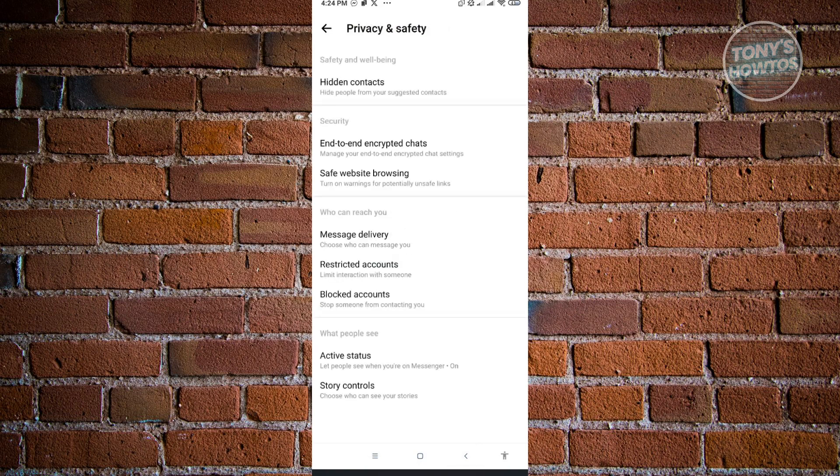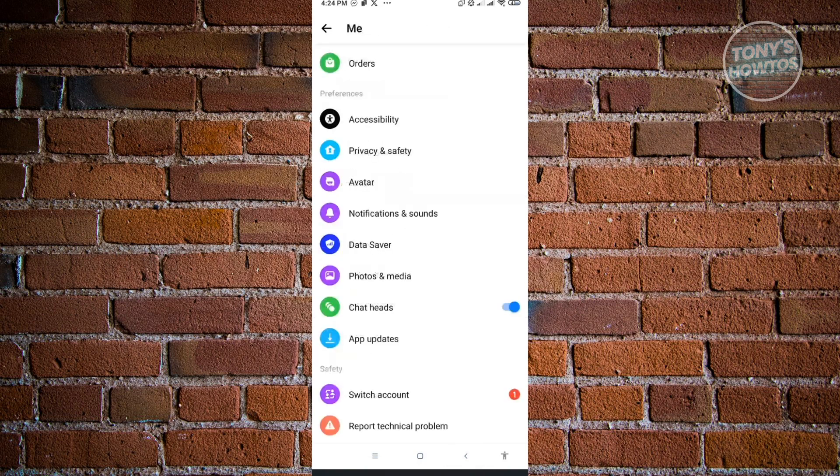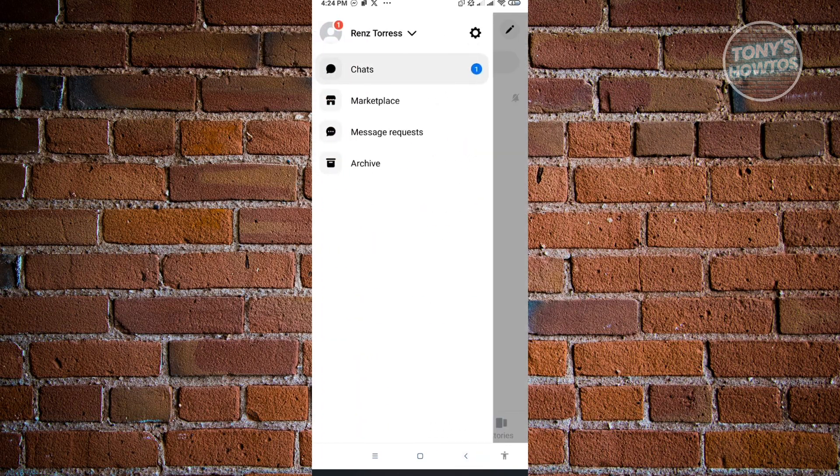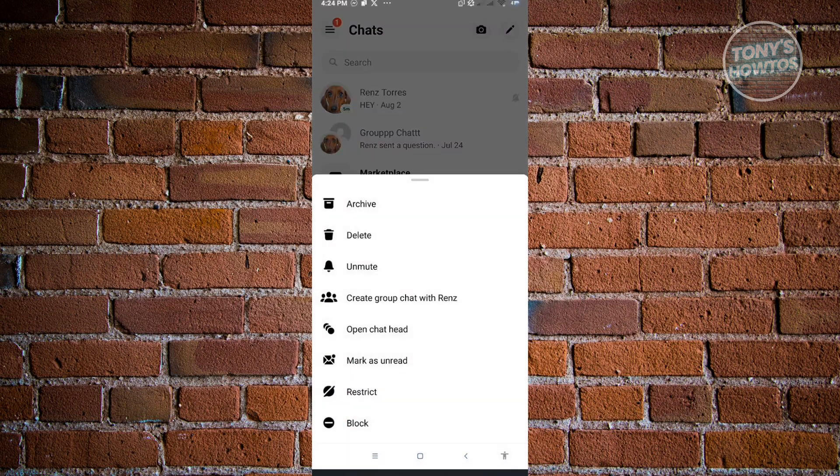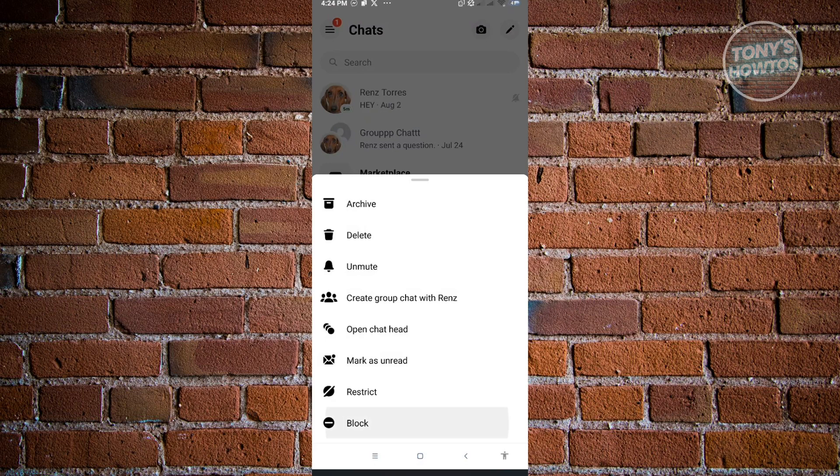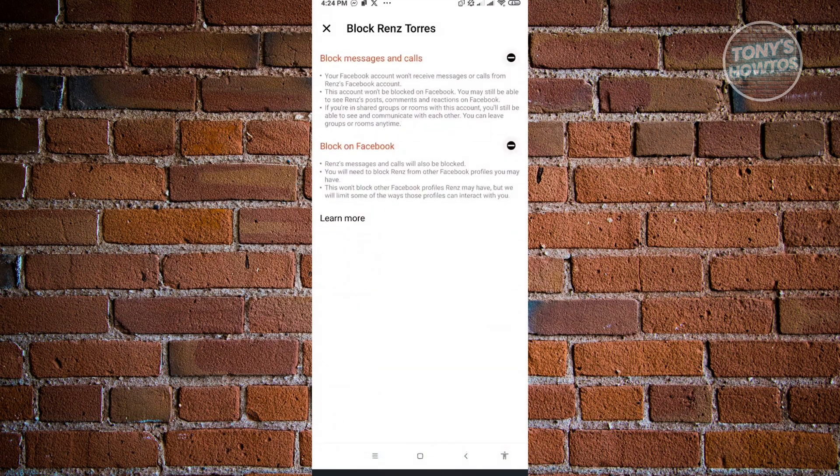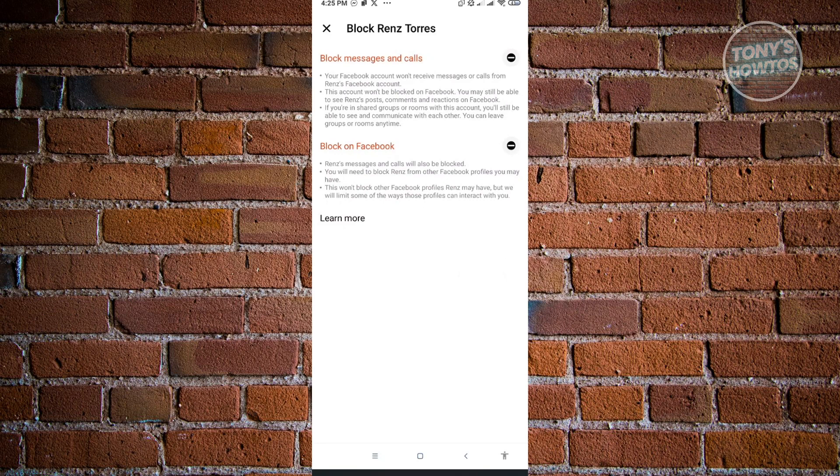The final way of actually ignoring someone on Messenger is basically just blocking them. Just press and hold on the name again and you want to just click on block. From here on you just need to choose block on Facebook or block messages and calls if you want to do that.